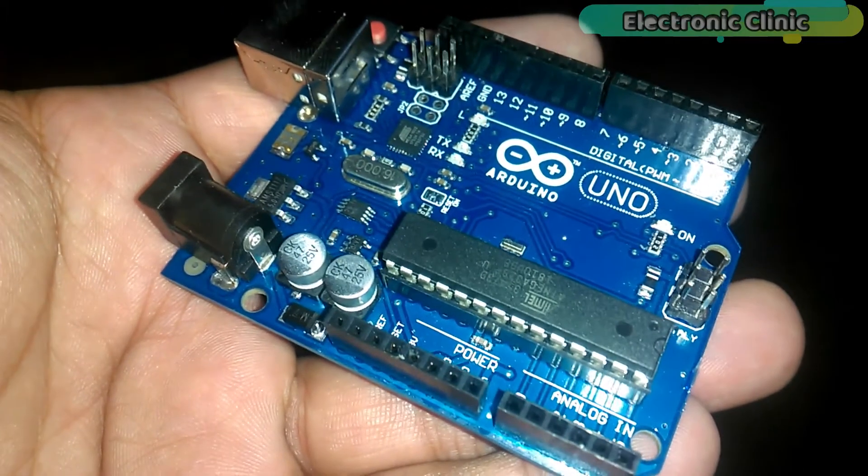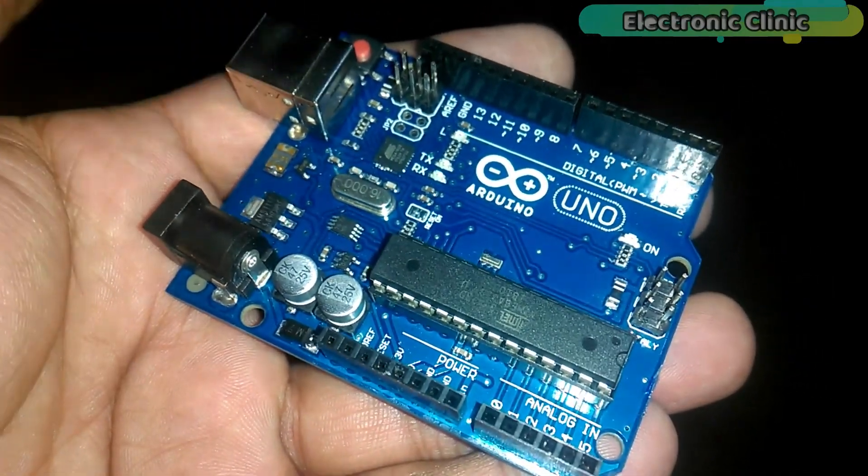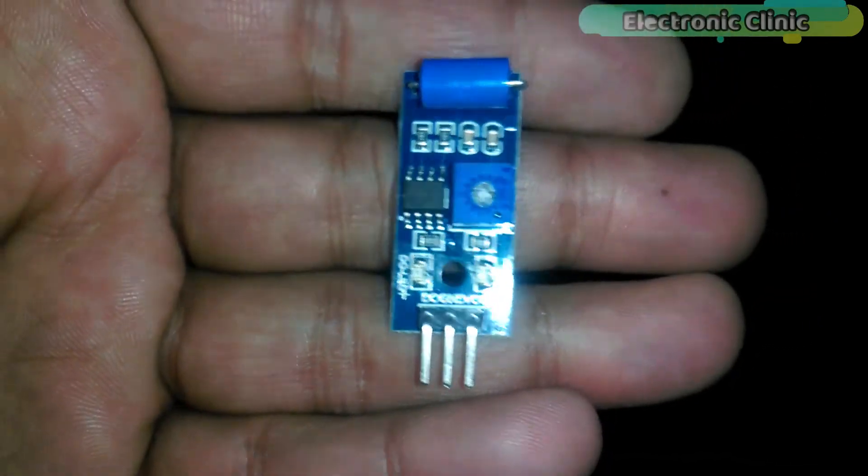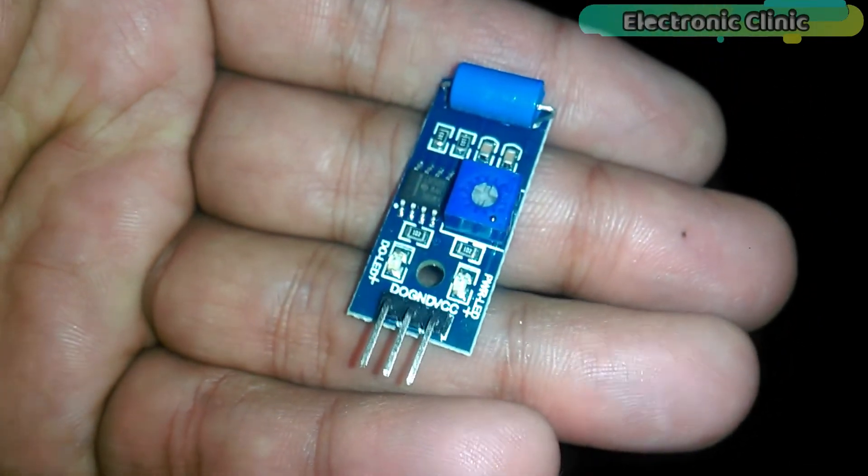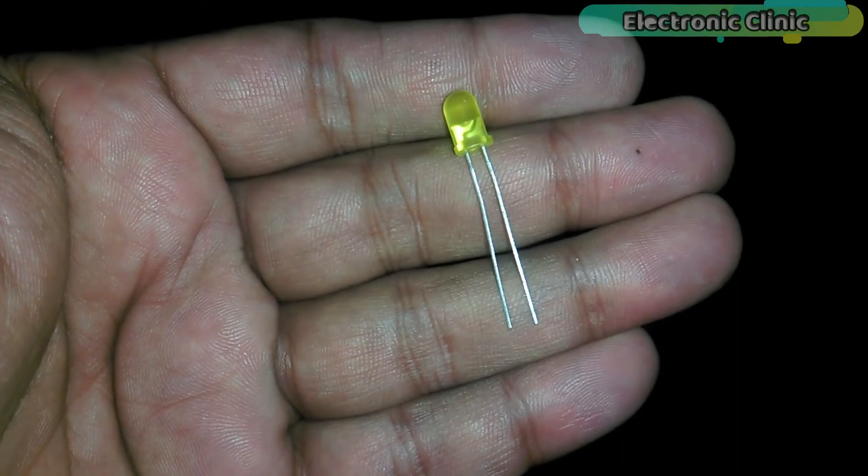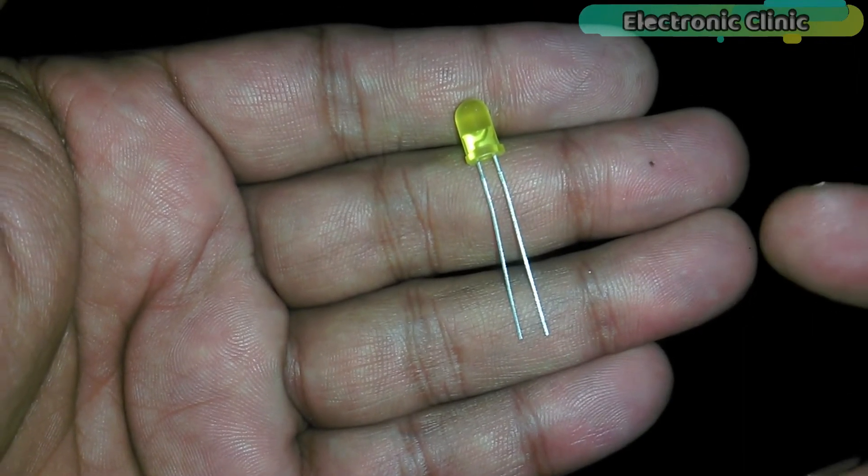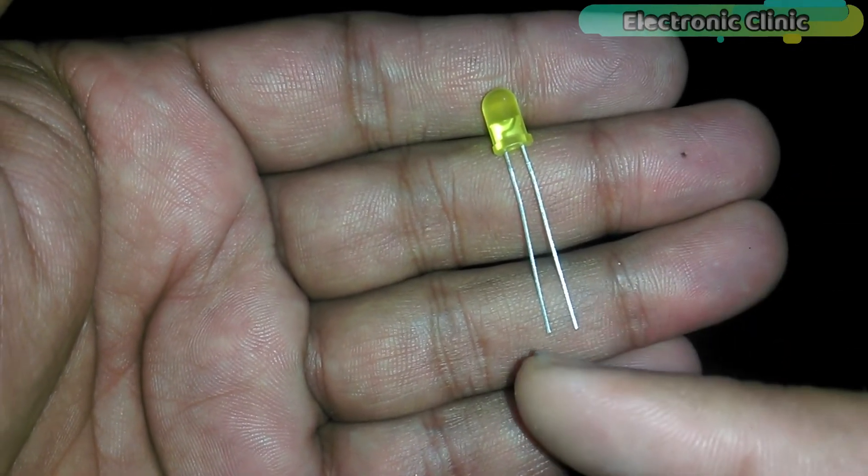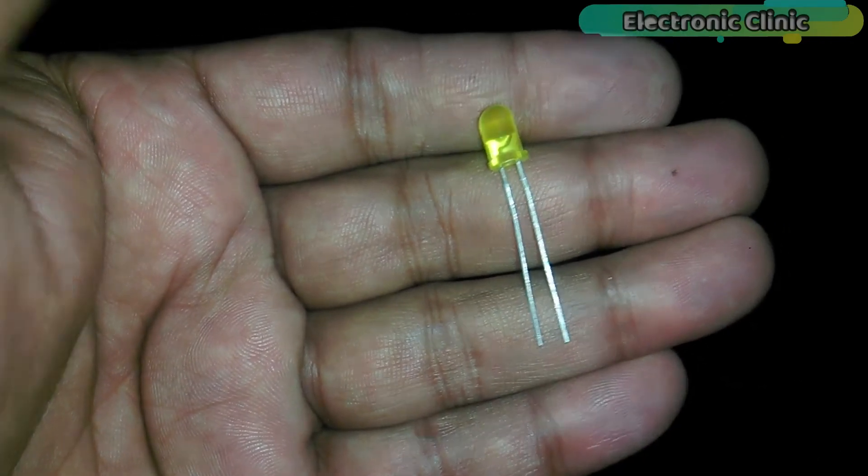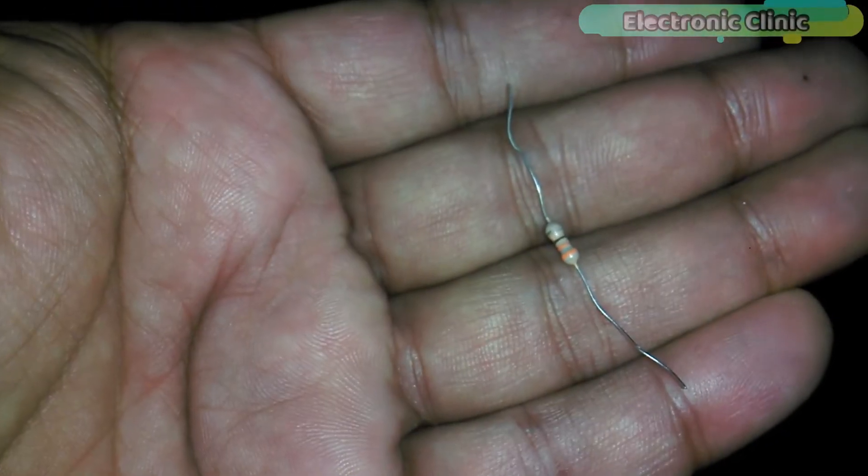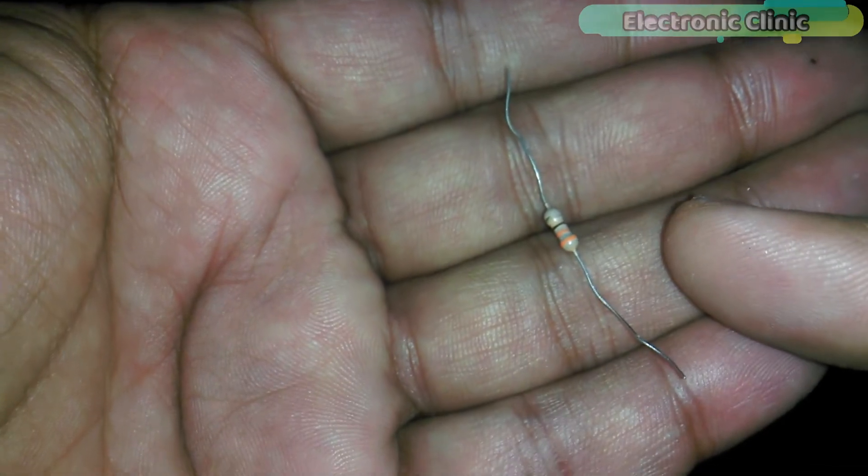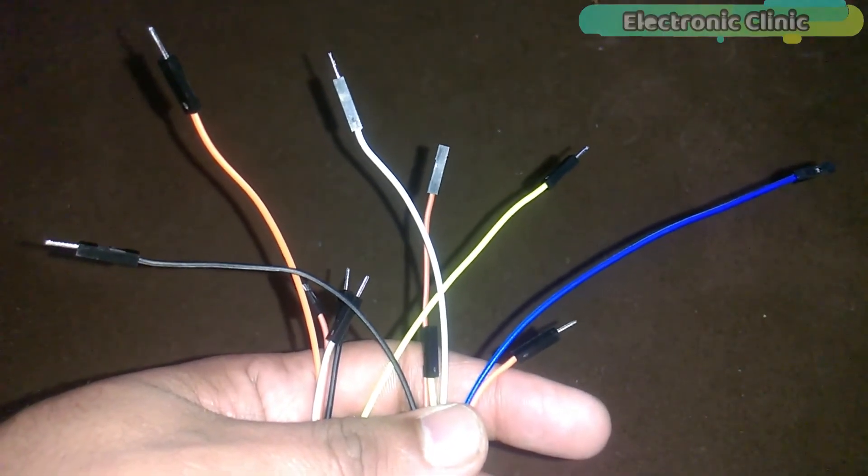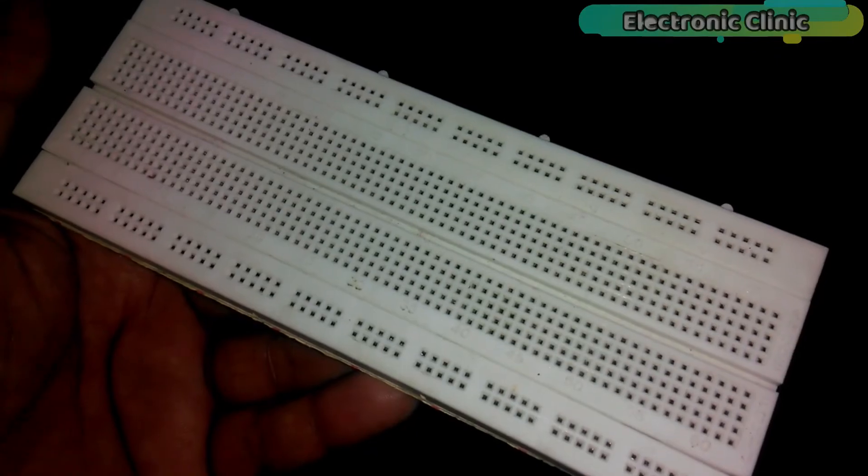The components that we will need for this project are: number one Arduino, number two SW-420 vibration sensor, number three an LED light emitting diode (the longer leg is the anode and the shorter leg is the cathode), and number four a 330 ohm resistor.